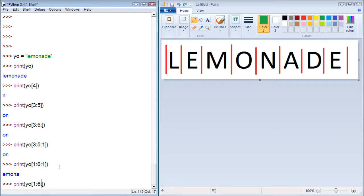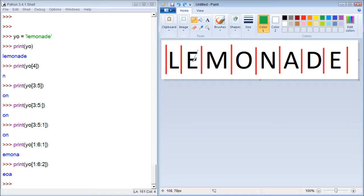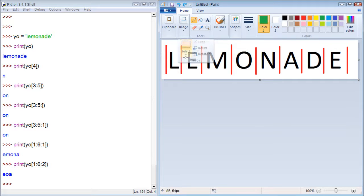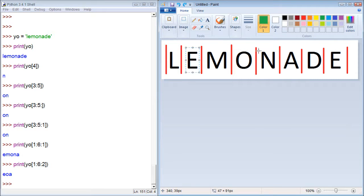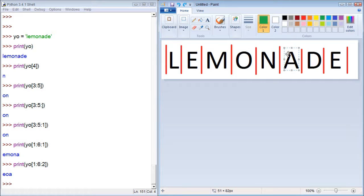If we put a 2, it's going to take every second letter. So looking at this page over here in Paint, it takes this one, skips M, takes this one, then skips N and takes this one. So we get E-O-A.